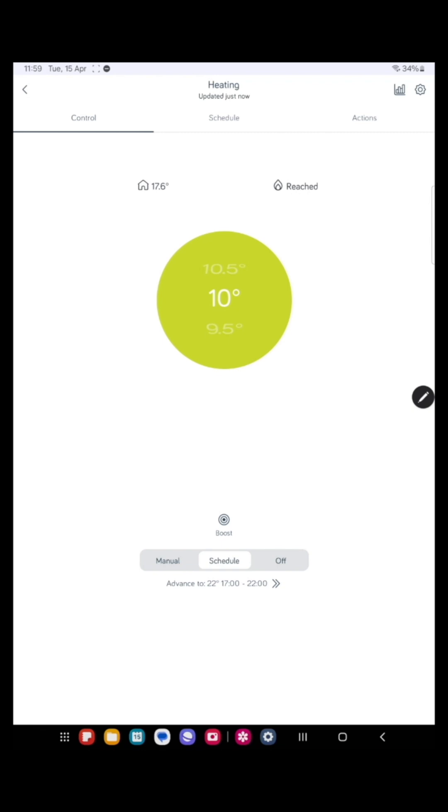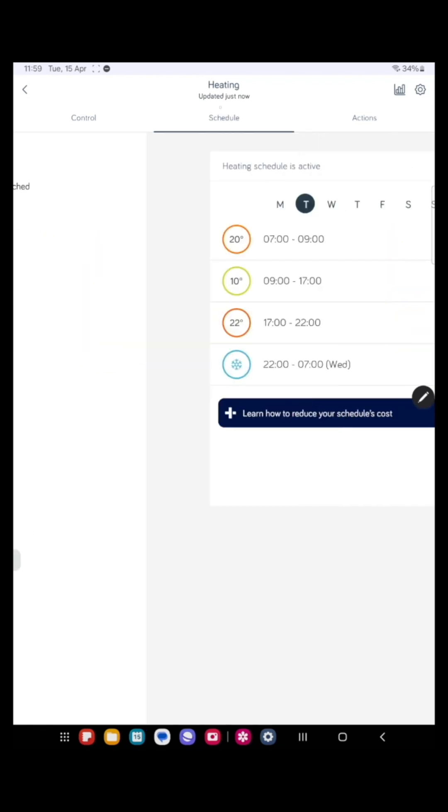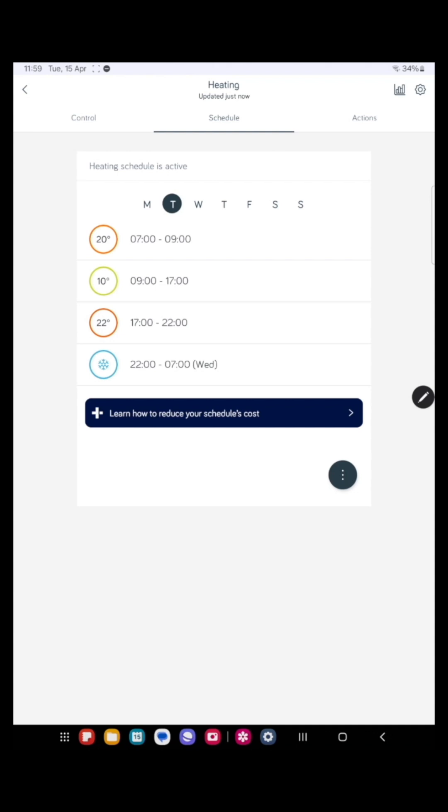Let's start by clicking the schedule at the top. Here you can set what time you want your heating to come on and off throughout the day. As you can see, the days of the week are across the top. The black circle shows we're in Tuesday. So let's set up Tuesday.